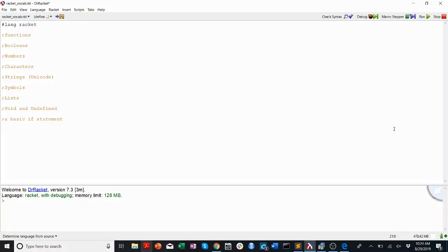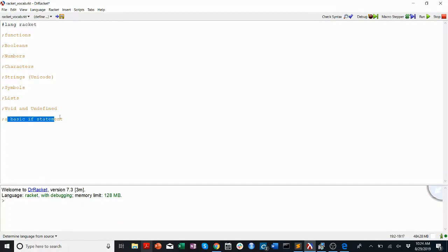Welcome back to CS201 Walkthroughs. My name is Luke Hosh, and today I want to talk about the vocabulary that we use to code in Racket — some of the syntax, some of the data types, what a function is, what a basic if statement will do.